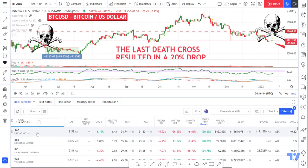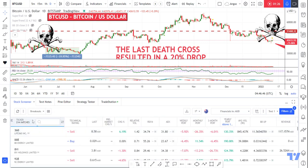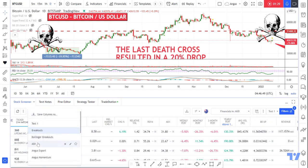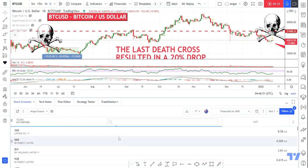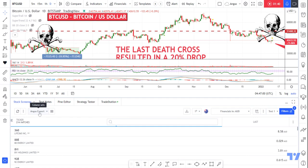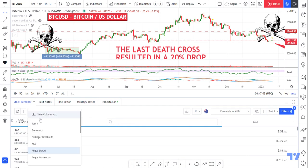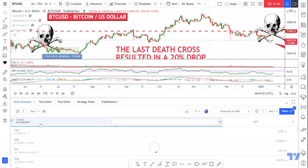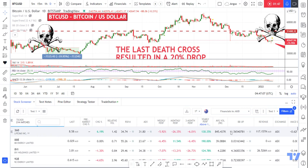If I move away from this column and go to something else — say this basic one called 'Angus export' — it's a really simple setup I use when I want to export the latest stocks with their current price. If I want to get back to my 'test one' setup, I just click on it here and it loads right back.